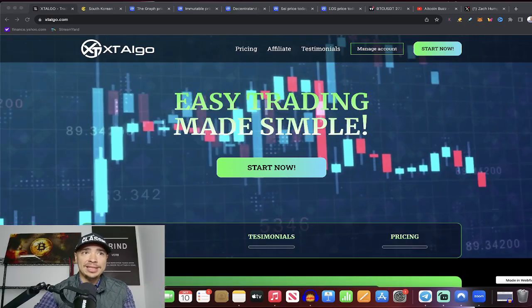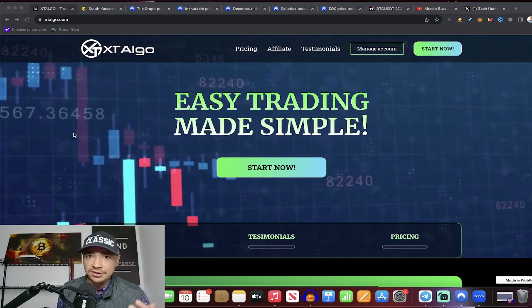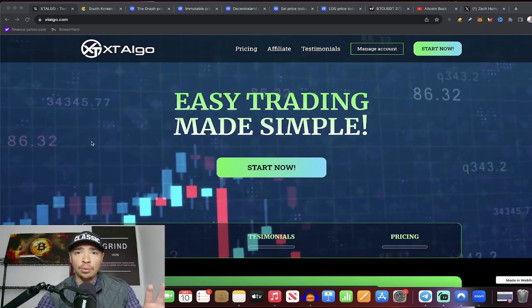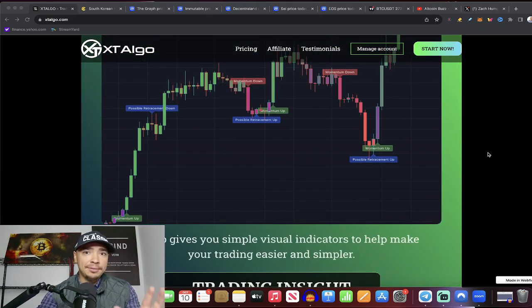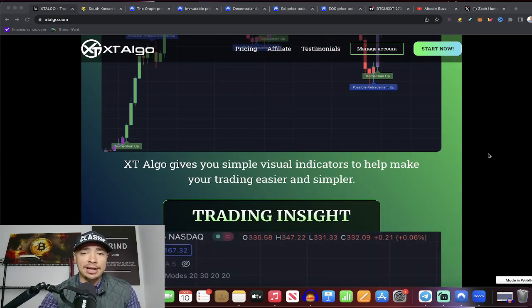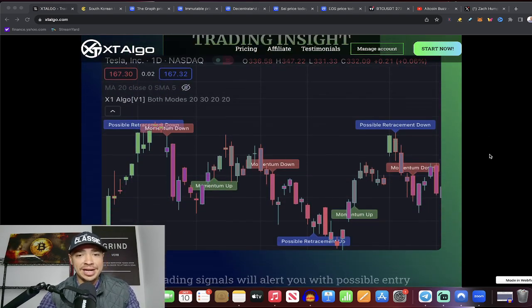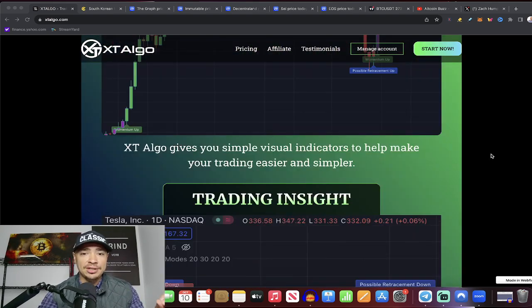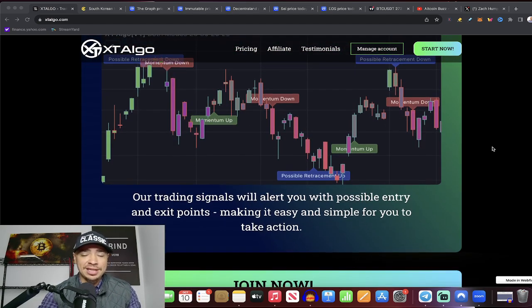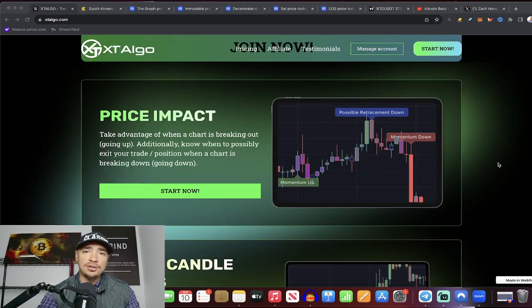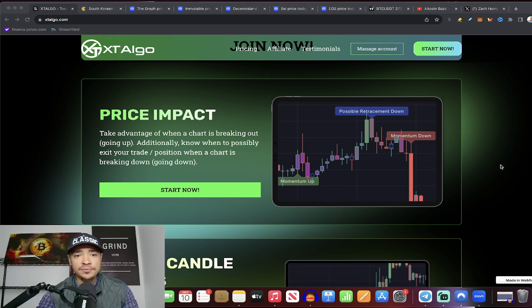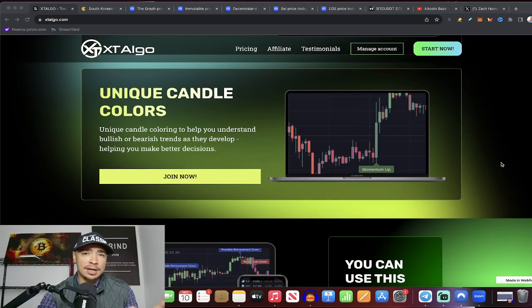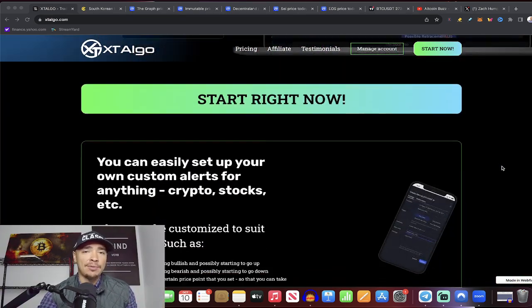Now, before we jump in, if you guys are looking to trade these altcoins or trade any cryptocurrencies or stocks right now, it's a great time to trade because we're getting very volatile in the markets. If you're looking to do so, check out my company, XT algo, my trading indicator. It gives you simple, easy-to-use visual indicators to help your trading become easier and simpler. Our trading signal will alert you with possible entry and exit points. It gives you great trading insight. Take advantage of when a chart is breaking out or breaking down so you know when to get in and when to get out.